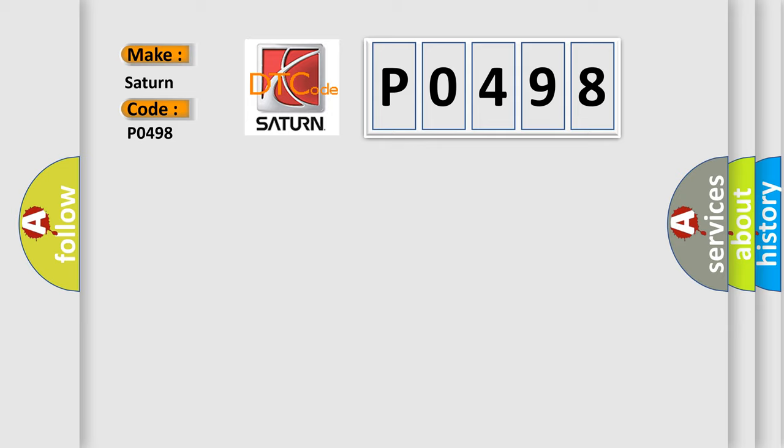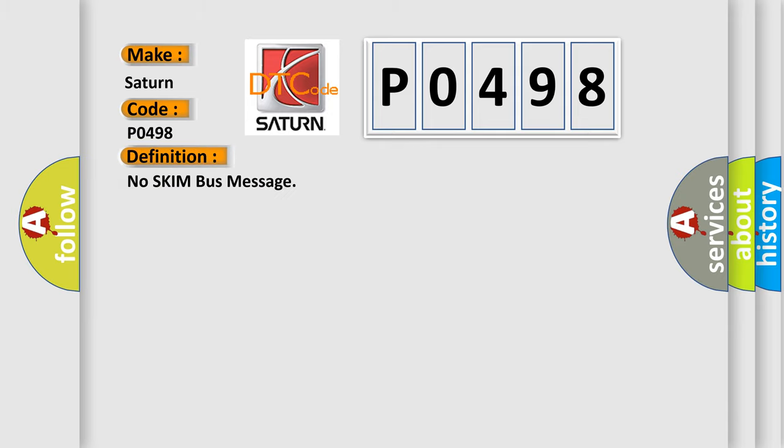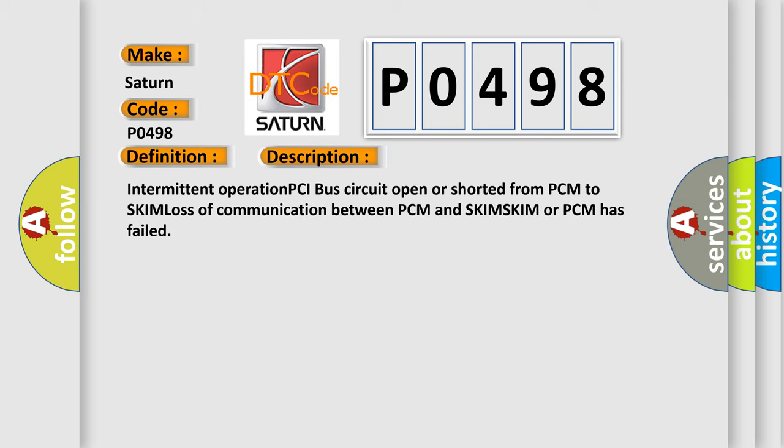The basic definition is No SKIM bus message. And now this is a short description of this DTC code: Intermittent operation PCI bus circuit open or shorted from PCM to SKIM, loss of communication between PCM and SKIM, SKIM or PCM has failed.